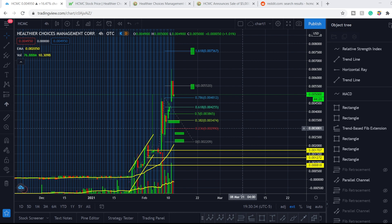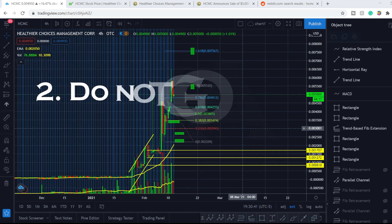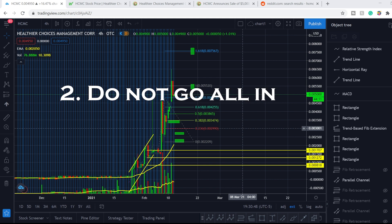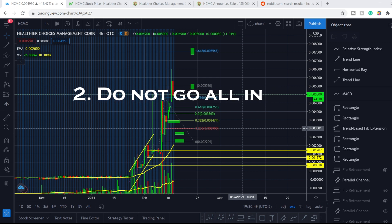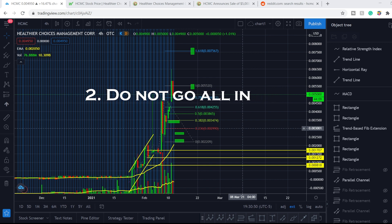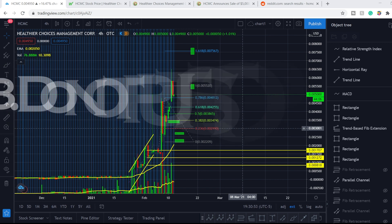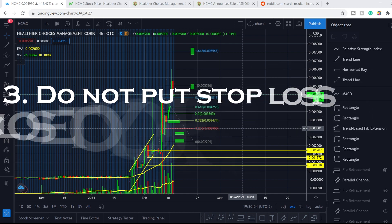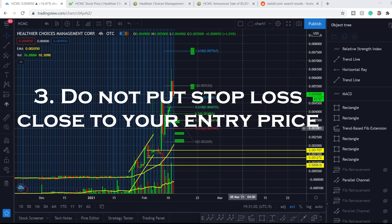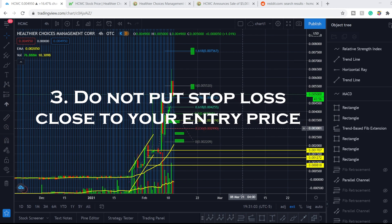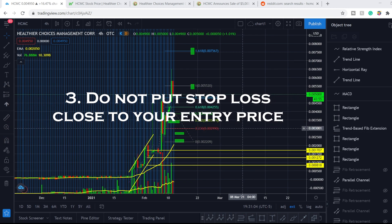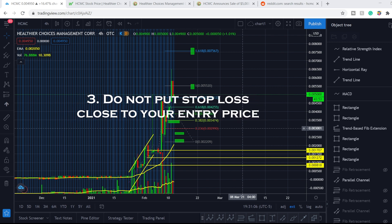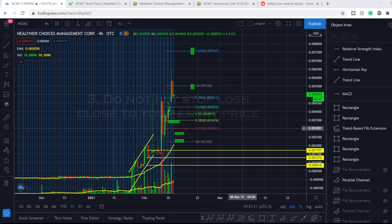You have to understand it right before you open your trade app. Second, do not go all in. This is also very important because you have to understand all the risks. Third, do not put your stop loss close to your entry price. This rule is because of the volatility of these penny stocks.